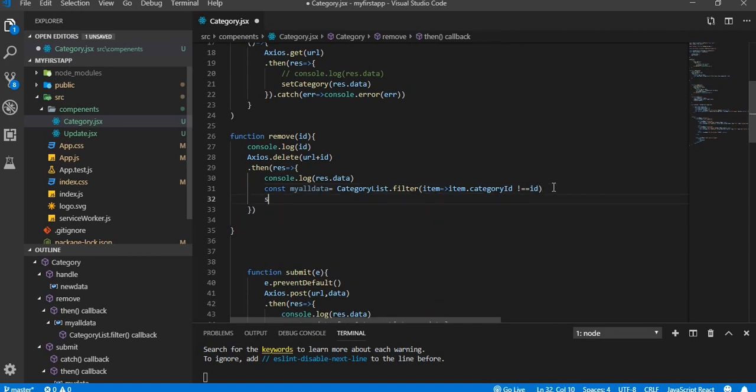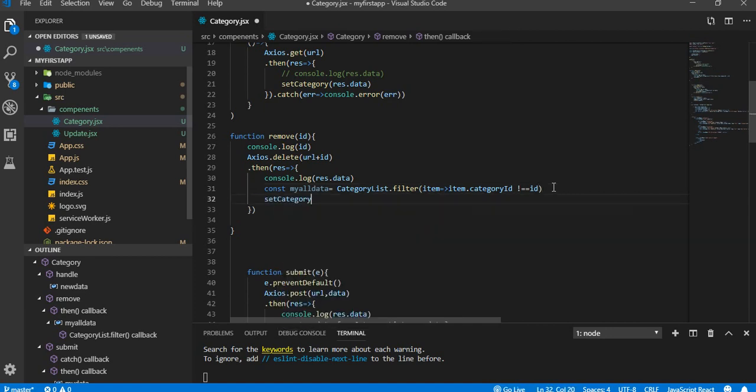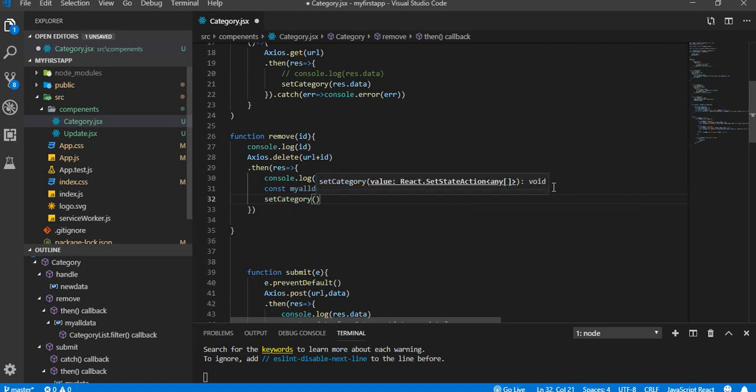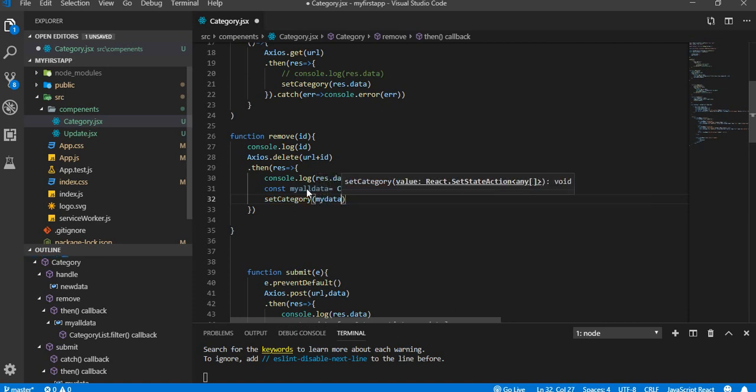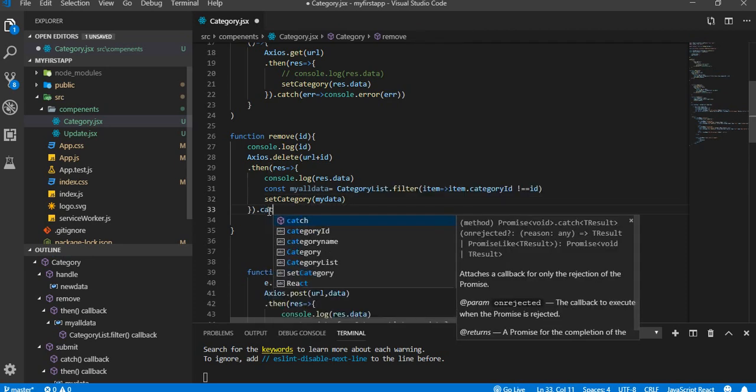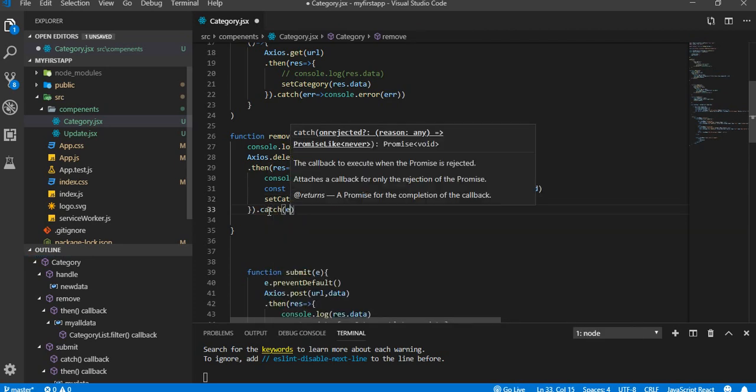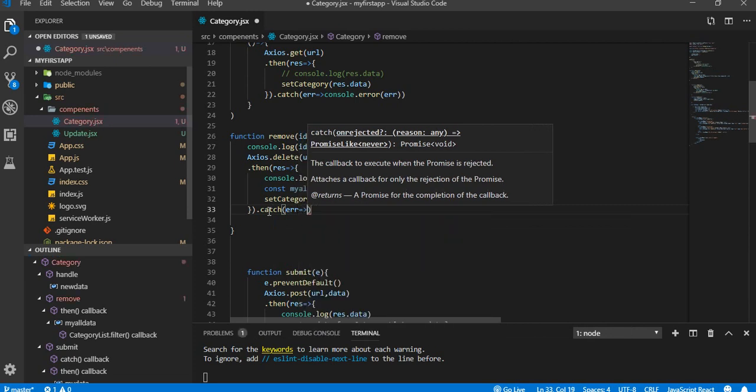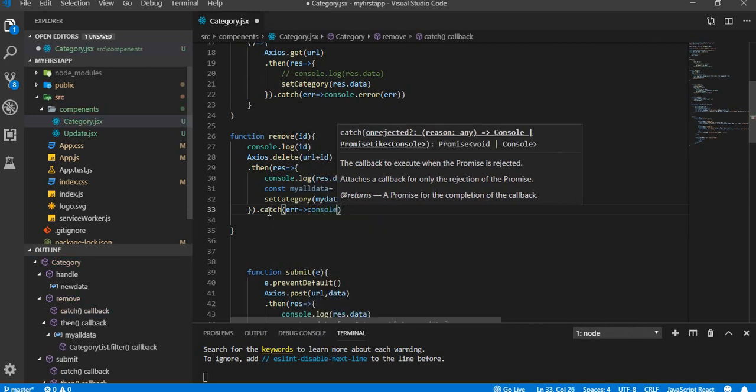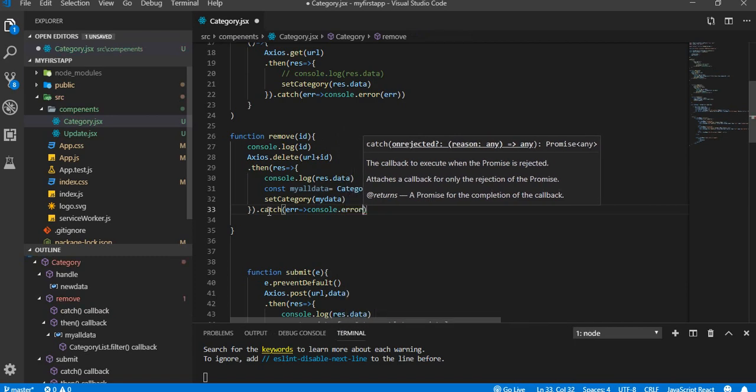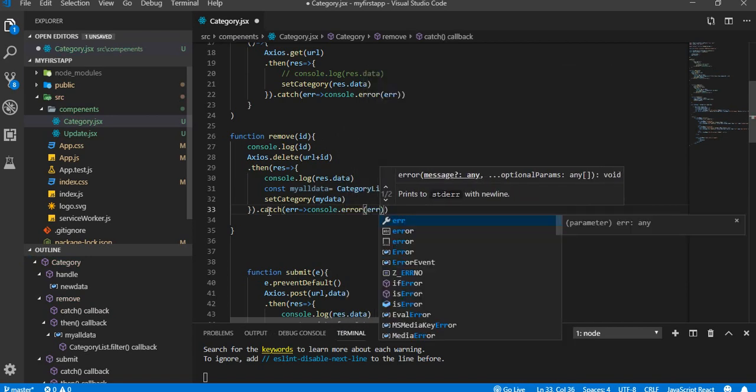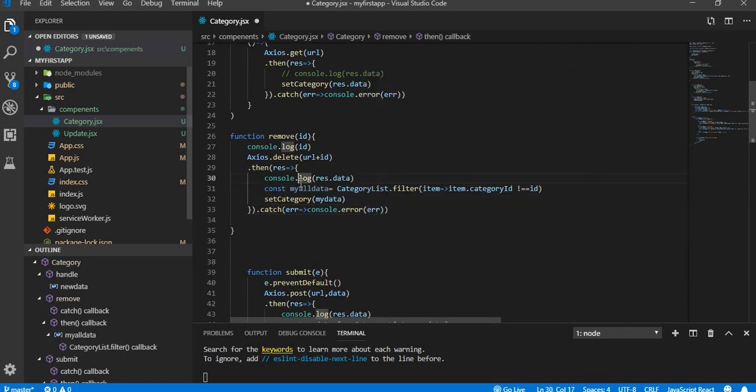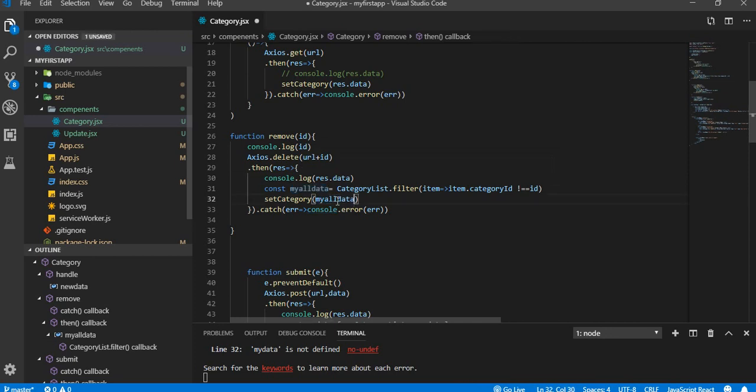So setCategory myData, and .catch error, console.error here. So here, copy and paste. That's fine.